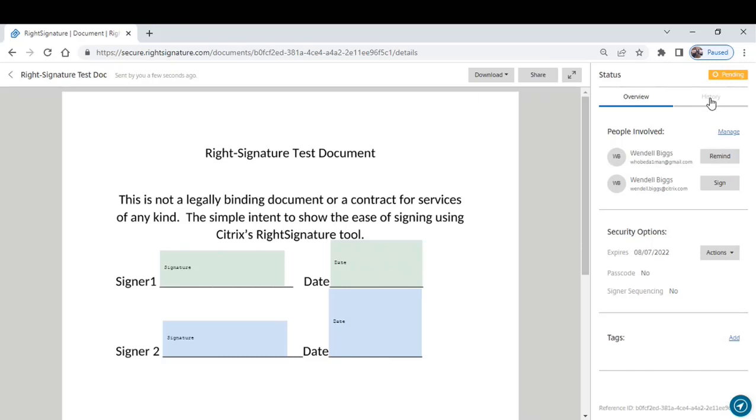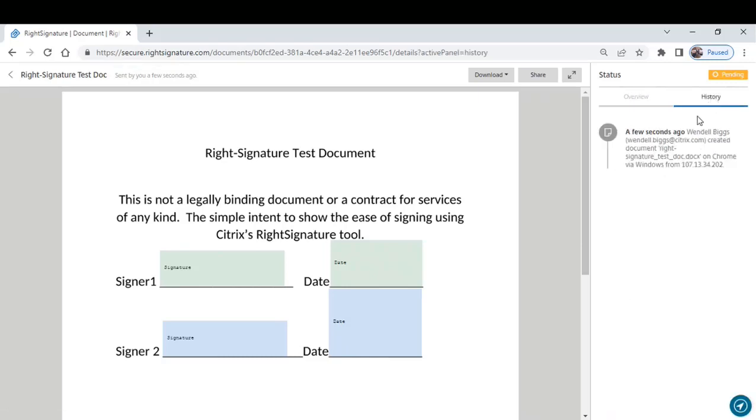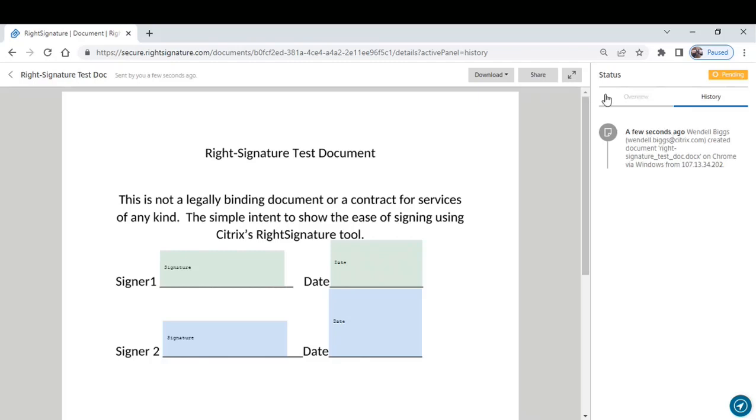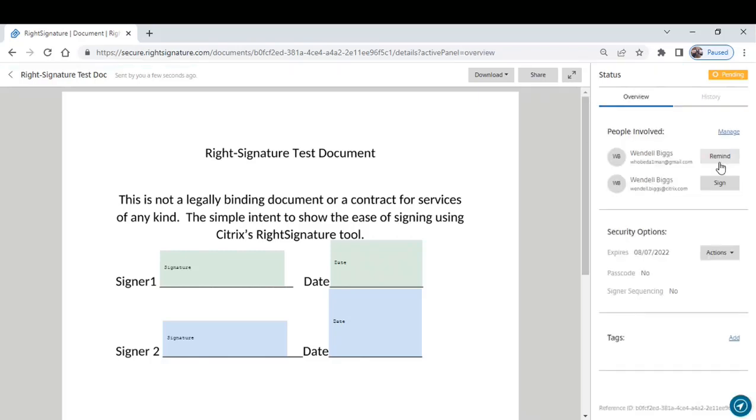There's also a history activity log of everything that took place. And finally, if the document has not been executed yet and you want to make changes to it, you can come here to Actions. You can either void the document completely or you can edit it.